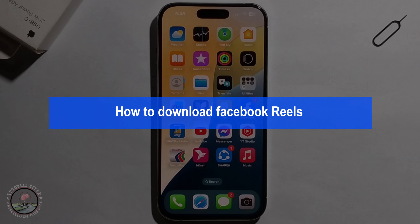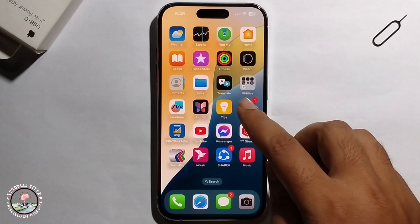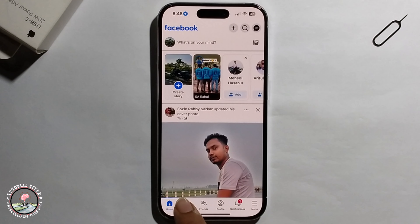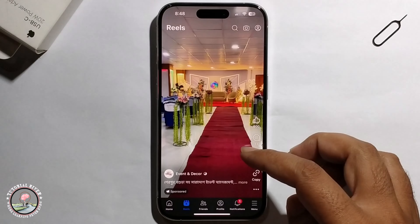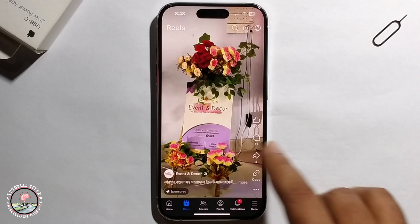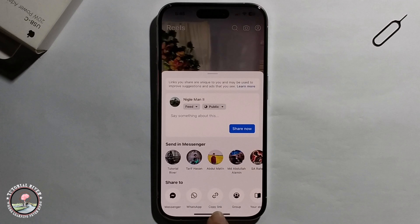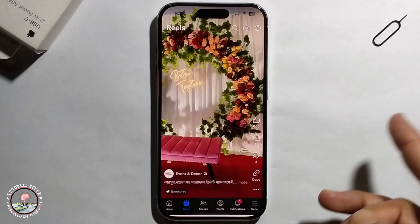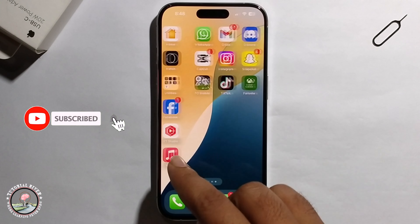Hello everyone, today I will show you how to download Facebook Reels. First, open Facebook and select a Reel. Now I'm selecting this Reel, click on Share, then copy the link.